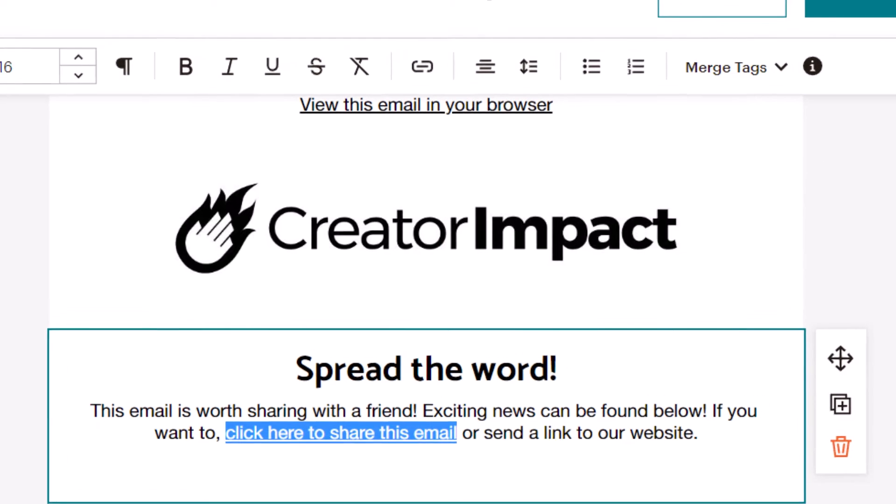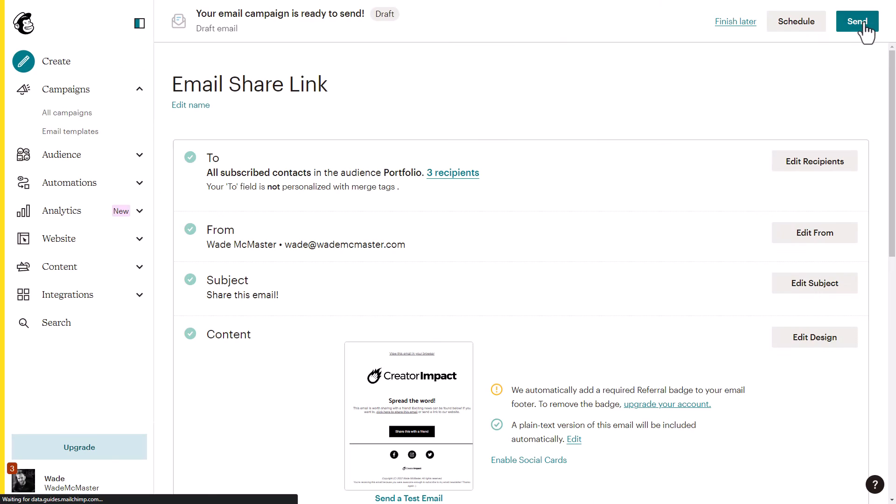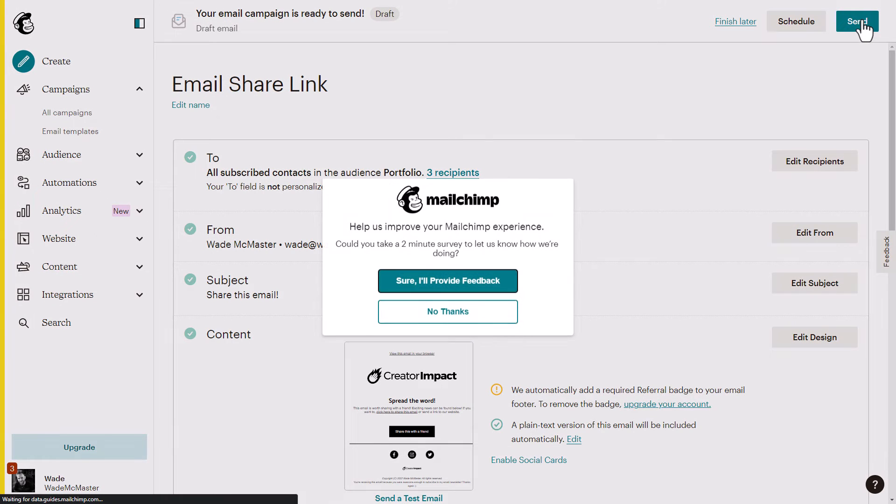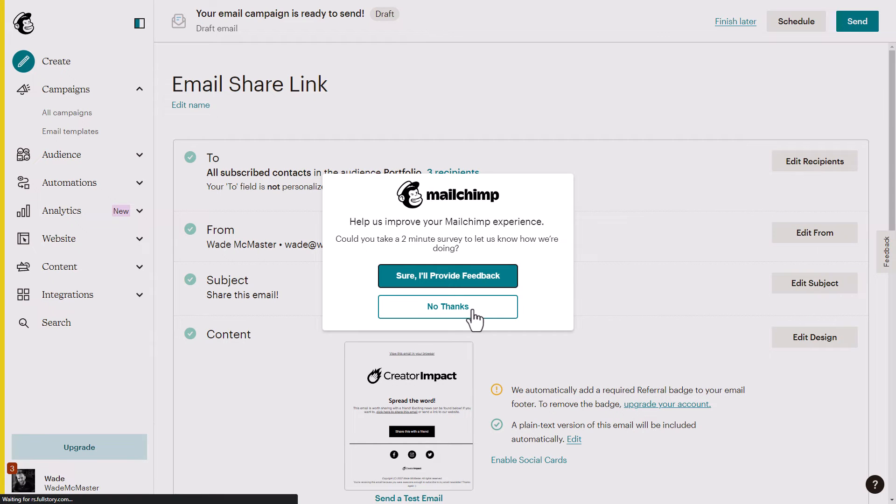When I save and exit, I can now send this campaign. I do recommend you send a test email, but I can send this campaign if I want to.